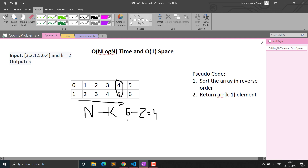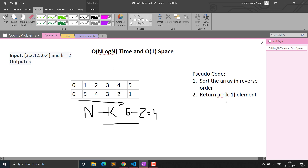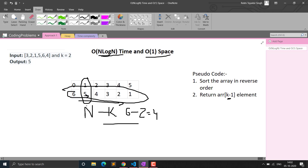Alternatively, you can sort in descending order — it becomes 6, 5, 4, 3, 2, 1 — and simply return the element at index k minus 1, because we map to 0-based indexing. With k=2, we return index 1, which is 5. This sorting approach requires O(n log n) time using merge sort or a similar function, and O(1) extra space since we sort the original array in place.